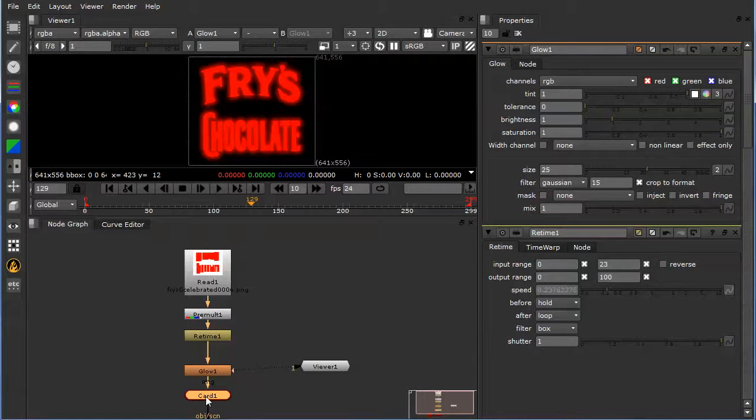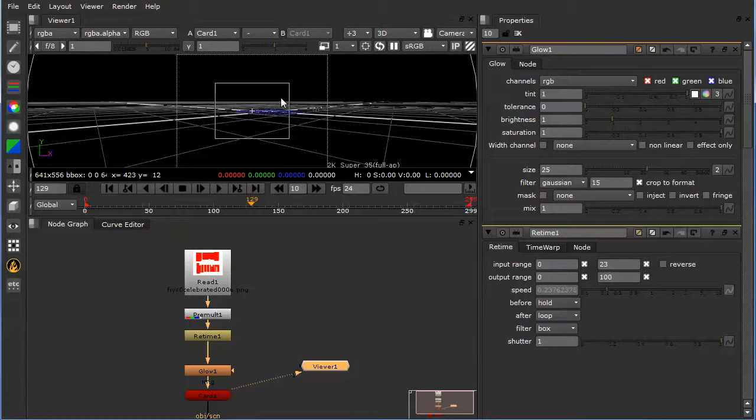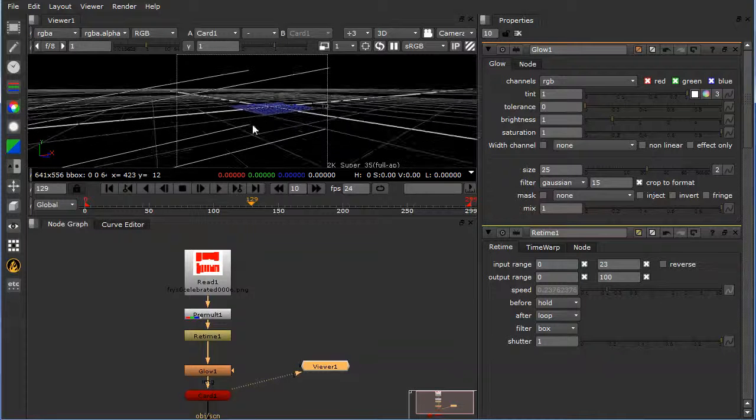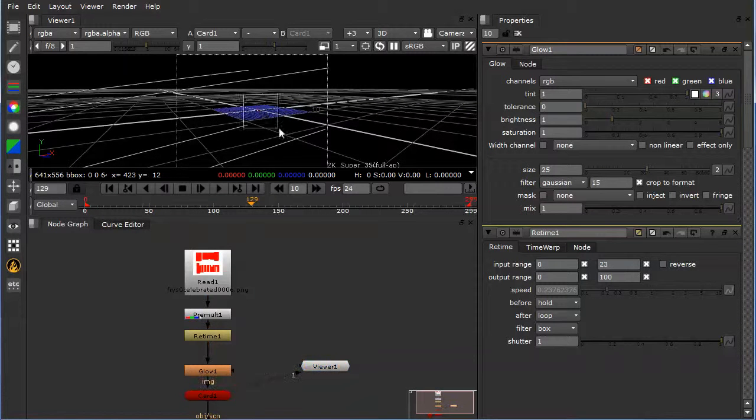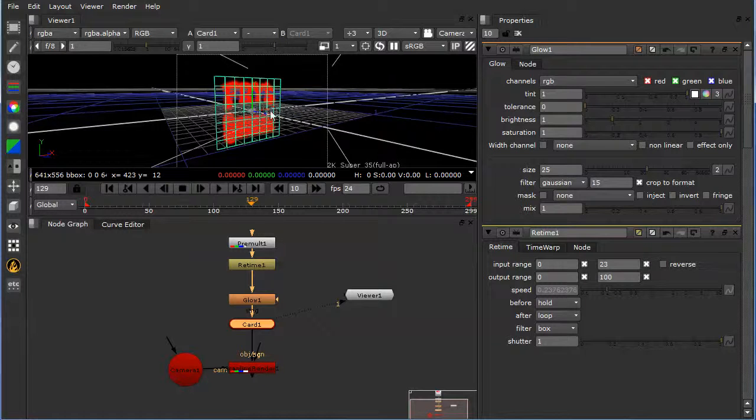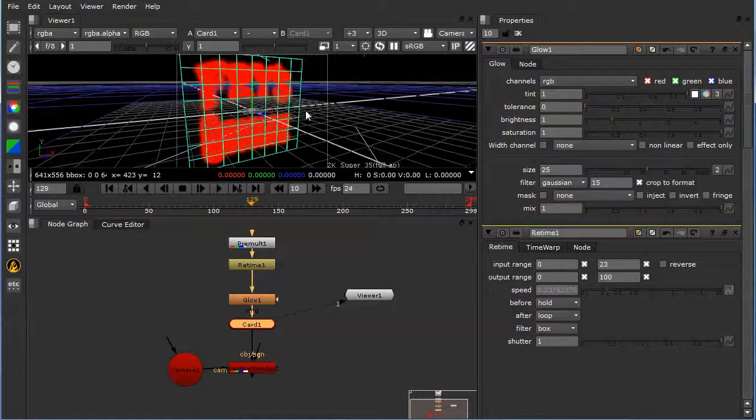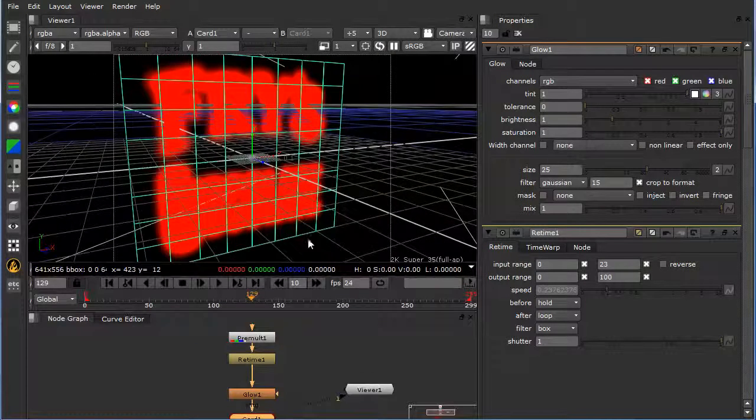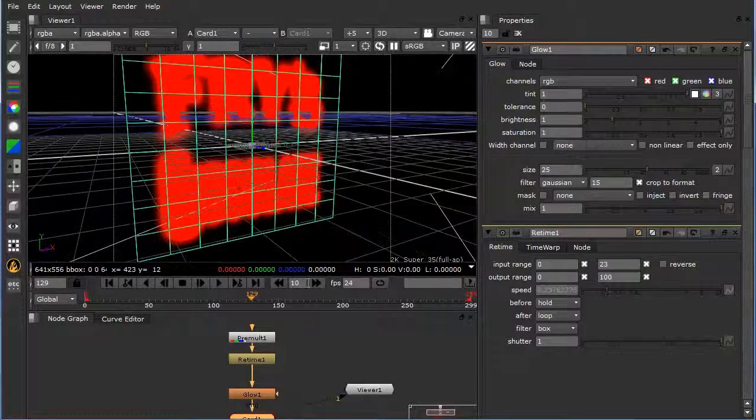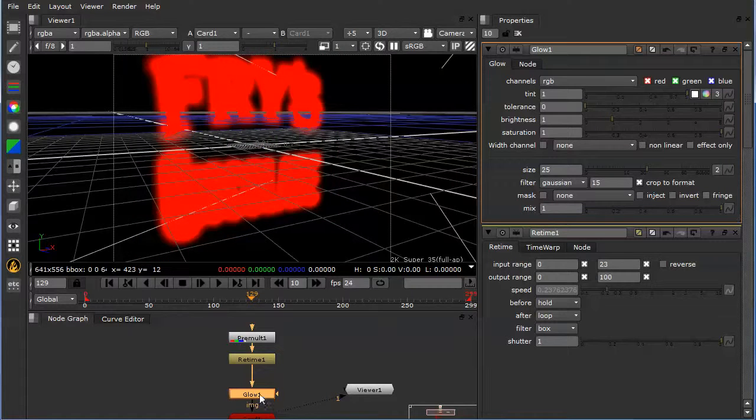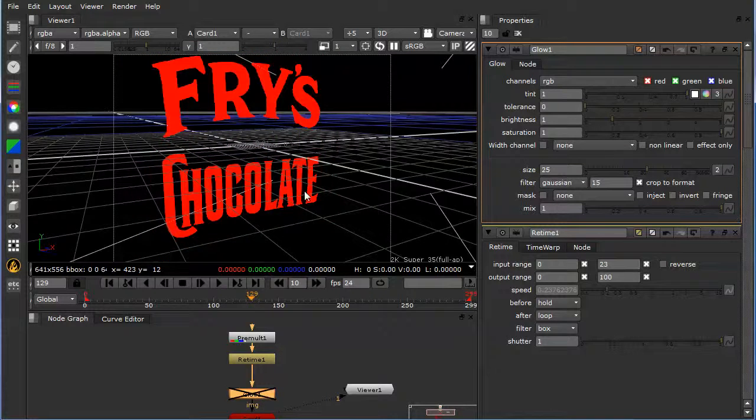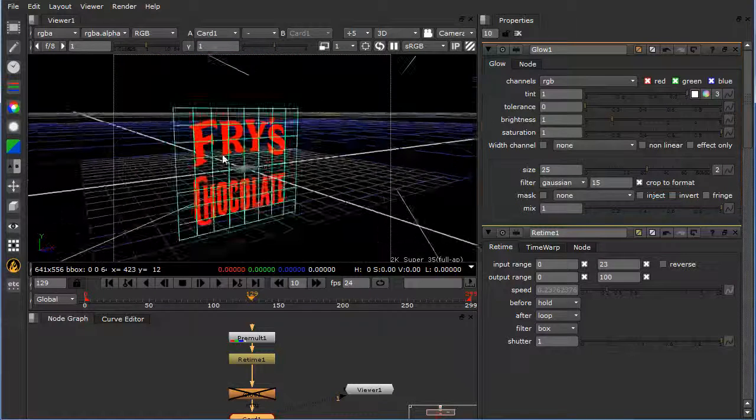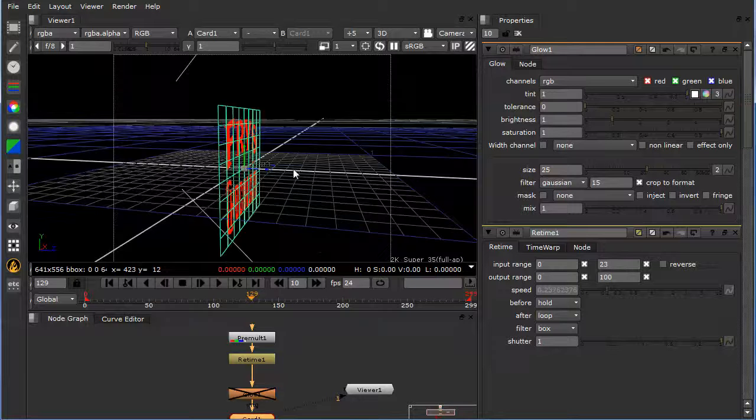So now if we were to take a look at this card, let me expand the viewer here. This doesn't display so well, so that is my card.